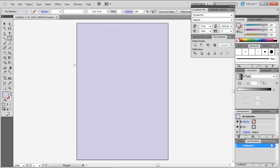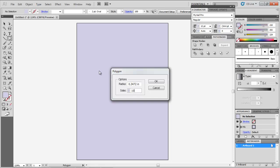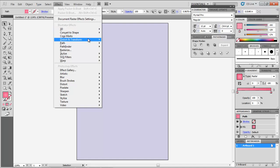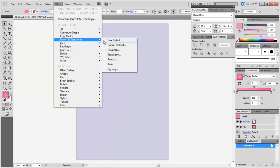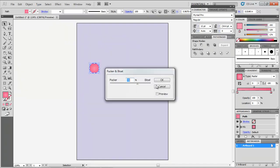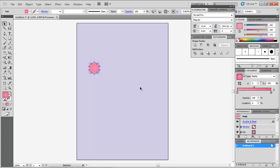To draw a flower, make a polygon with 10 sides, and add a radial gradient to it. While selecting it, go to Effect, Distort and Transform, Pucker and Bloat. In the menu that appears, enter the value as 70.